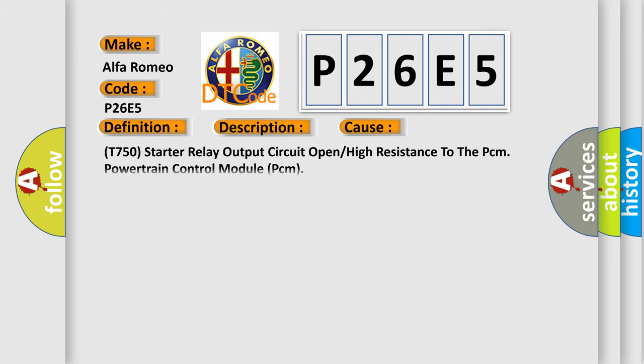This diagnostic error occurs most often in these cases: T750 starter relay output circuit open high resistance to the PCM powertrain control module.